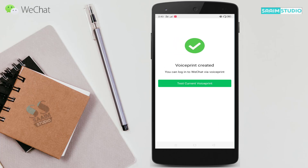Here you can see voice print created. You can now login into WeChat with voice print. You also have the option to test your current voice print.